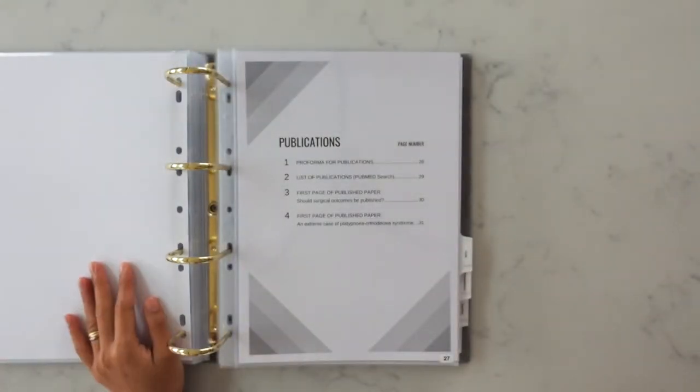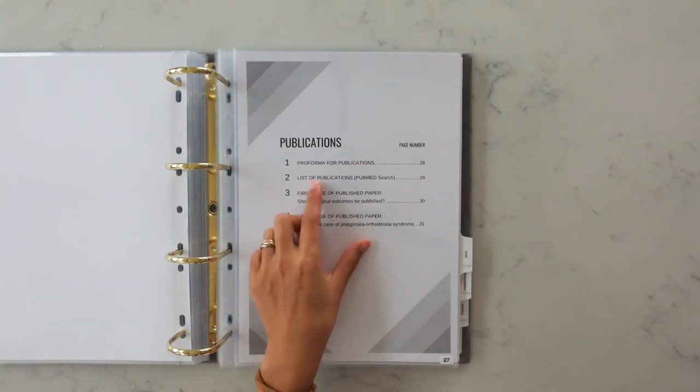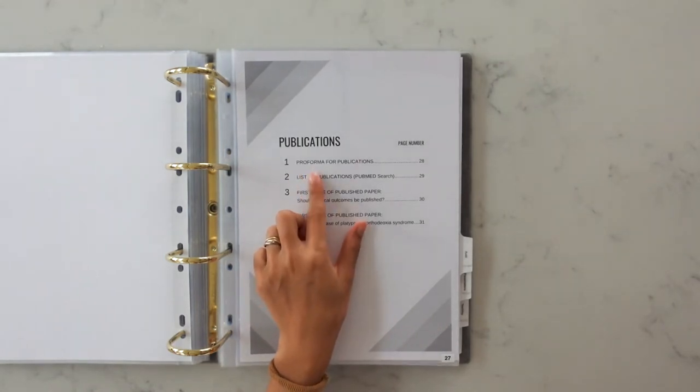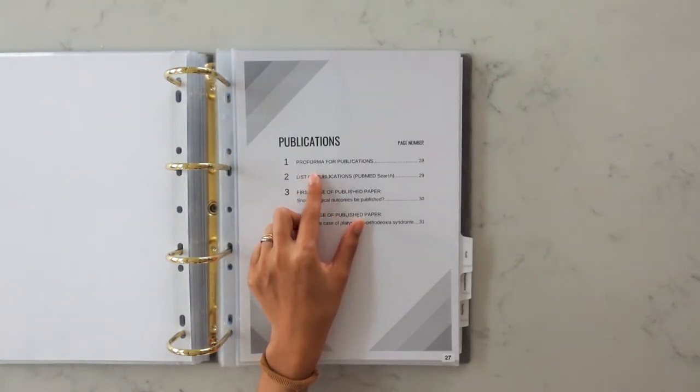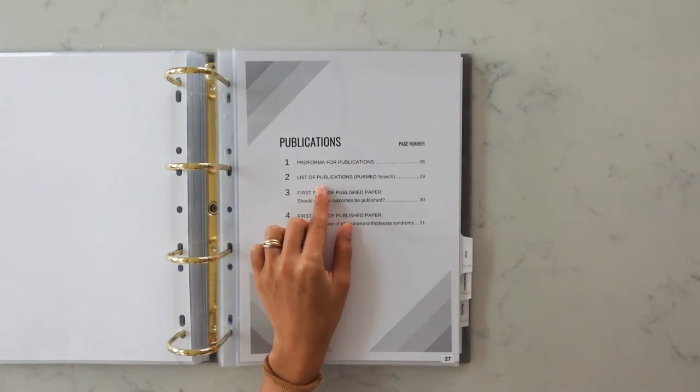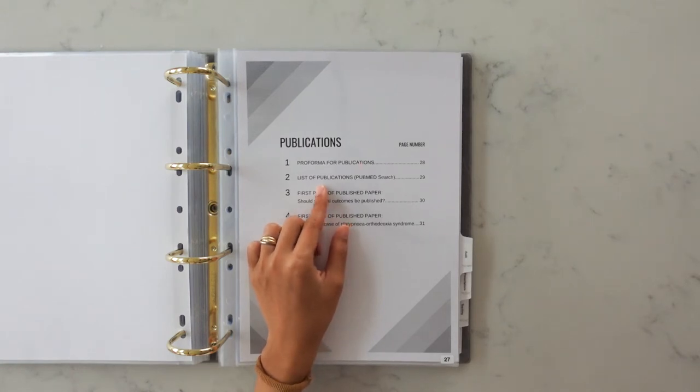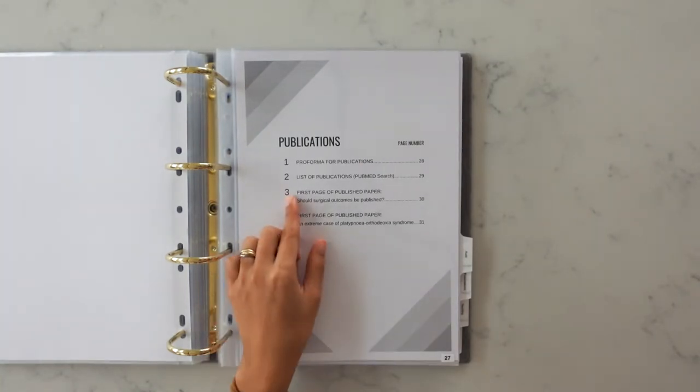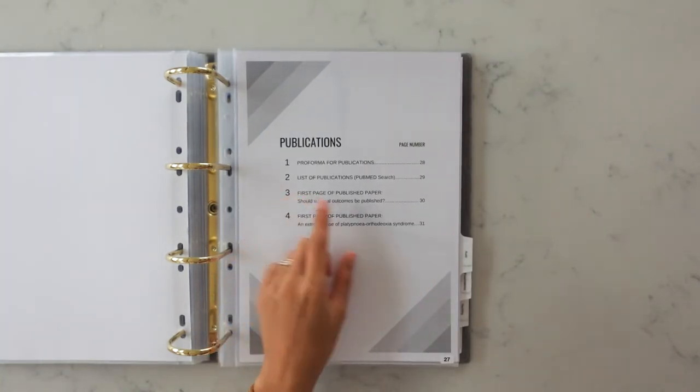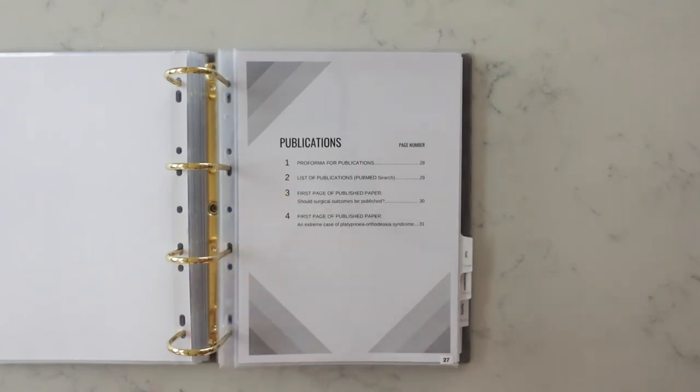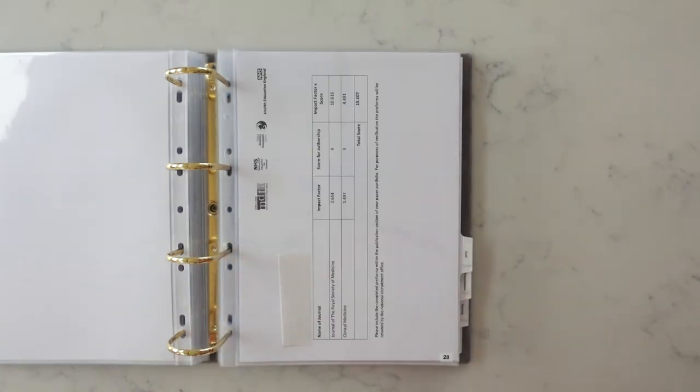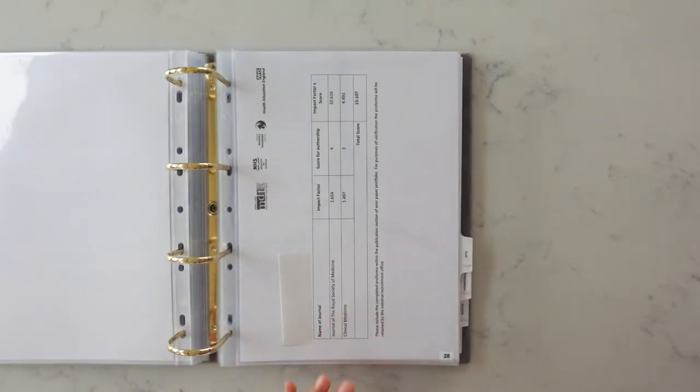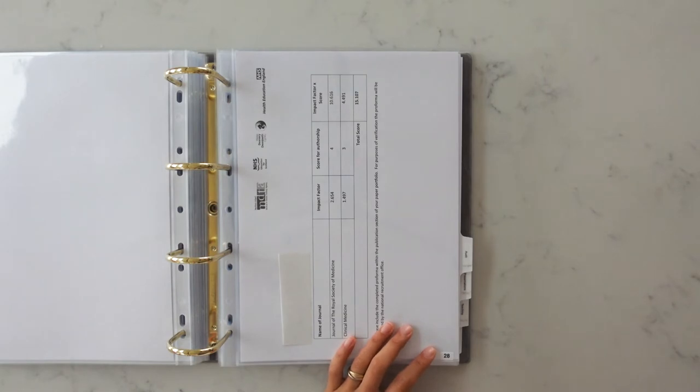Next up is publications. So for this bit you have to print off a pro forma which you can get on the Severn Deanery website. Then you also include a screenshot of your PubMed search to prove that your publications are actually on PubMed because they don't have the time during the interview to actually search it themselves. And I also included the first page of my published paper for both papers as well.